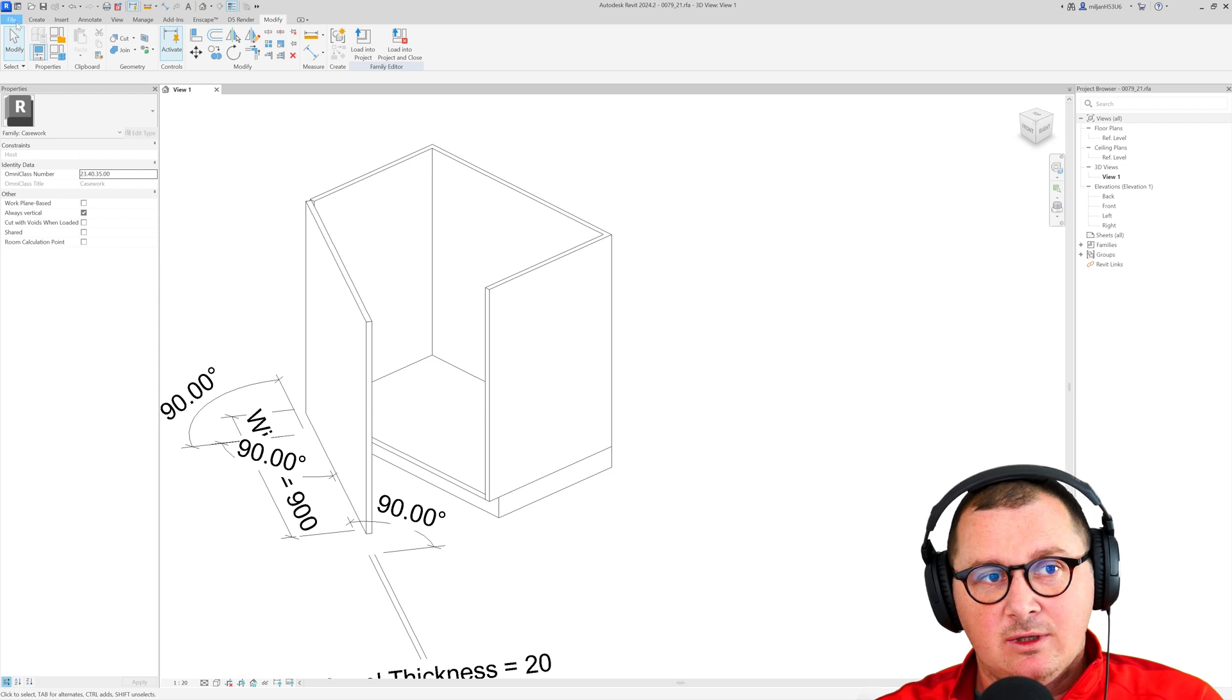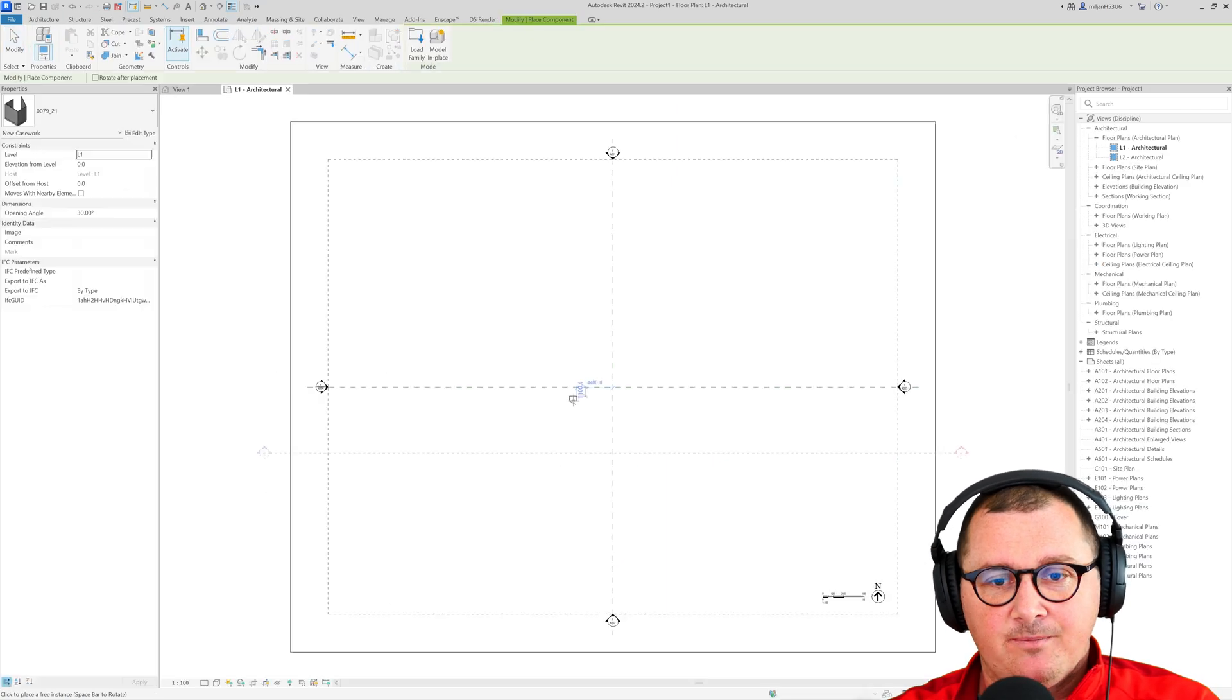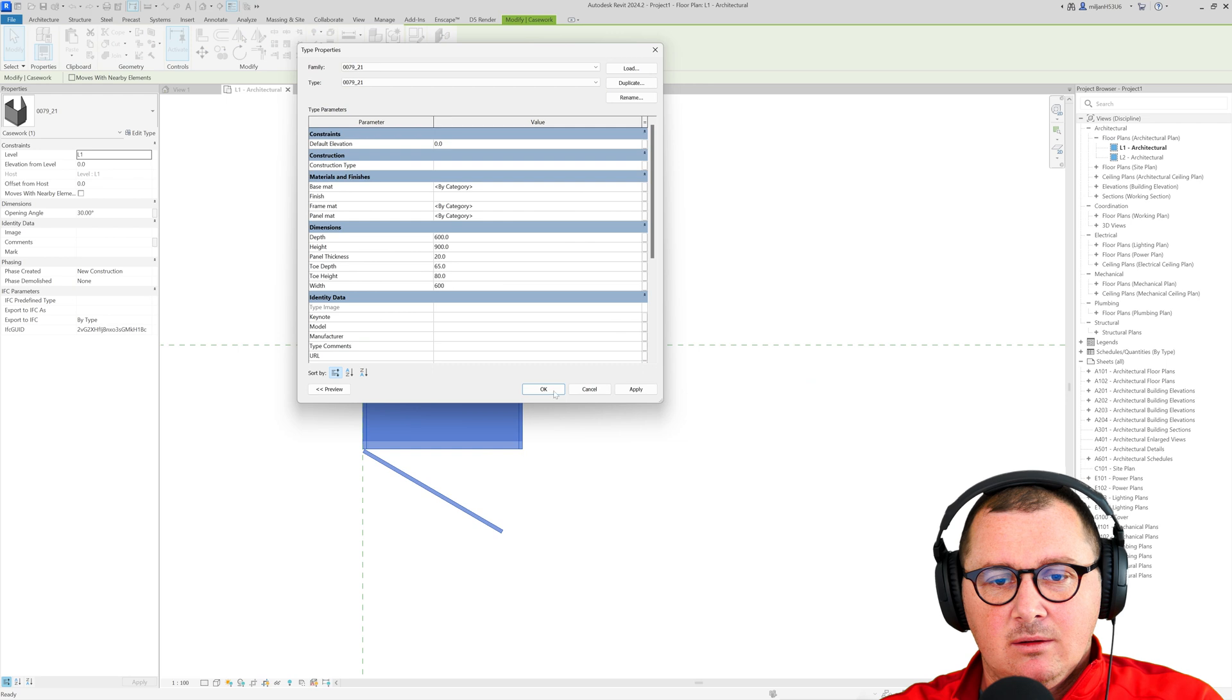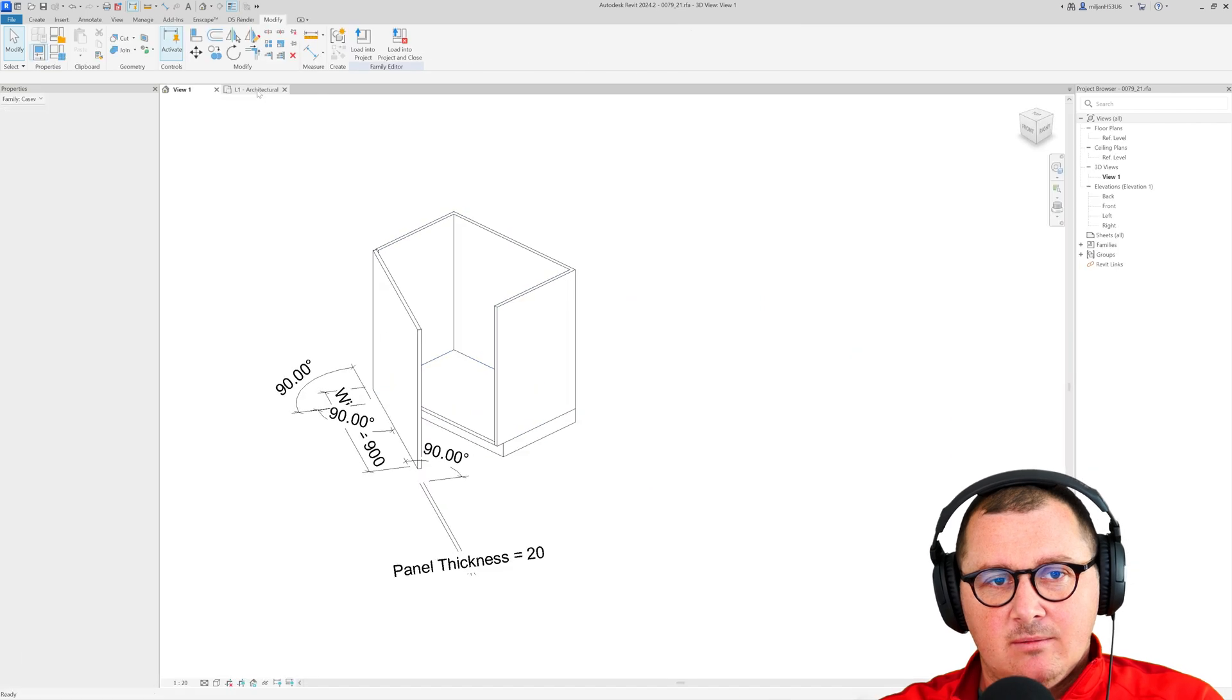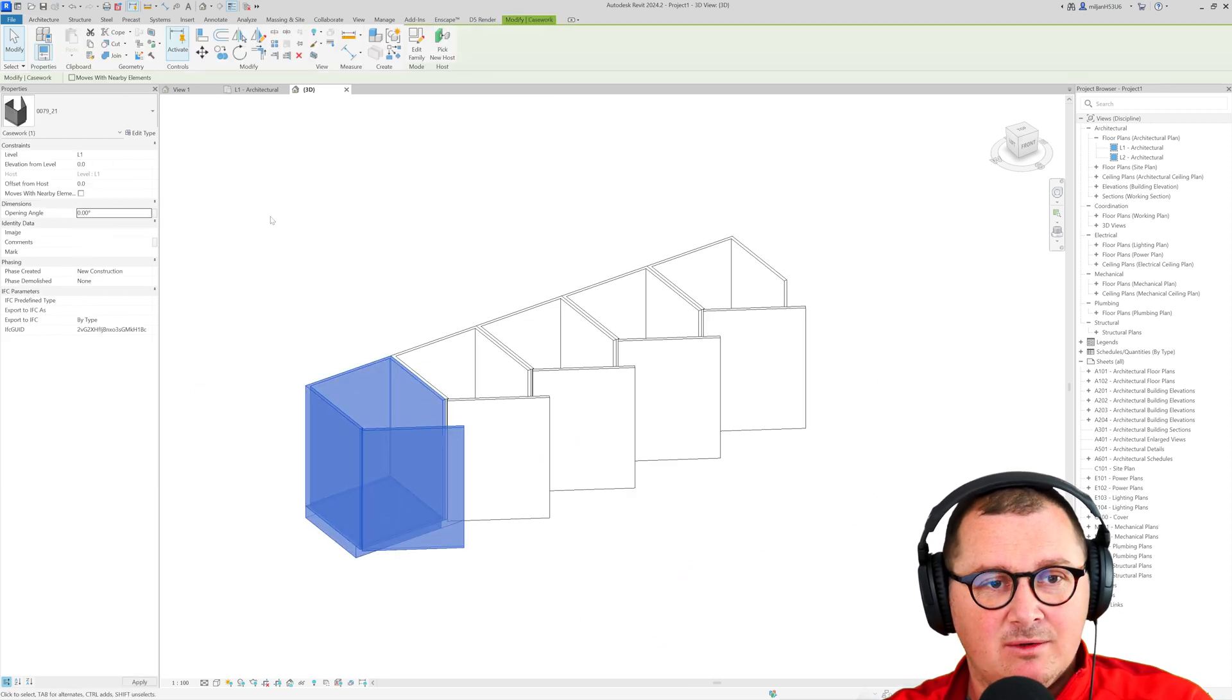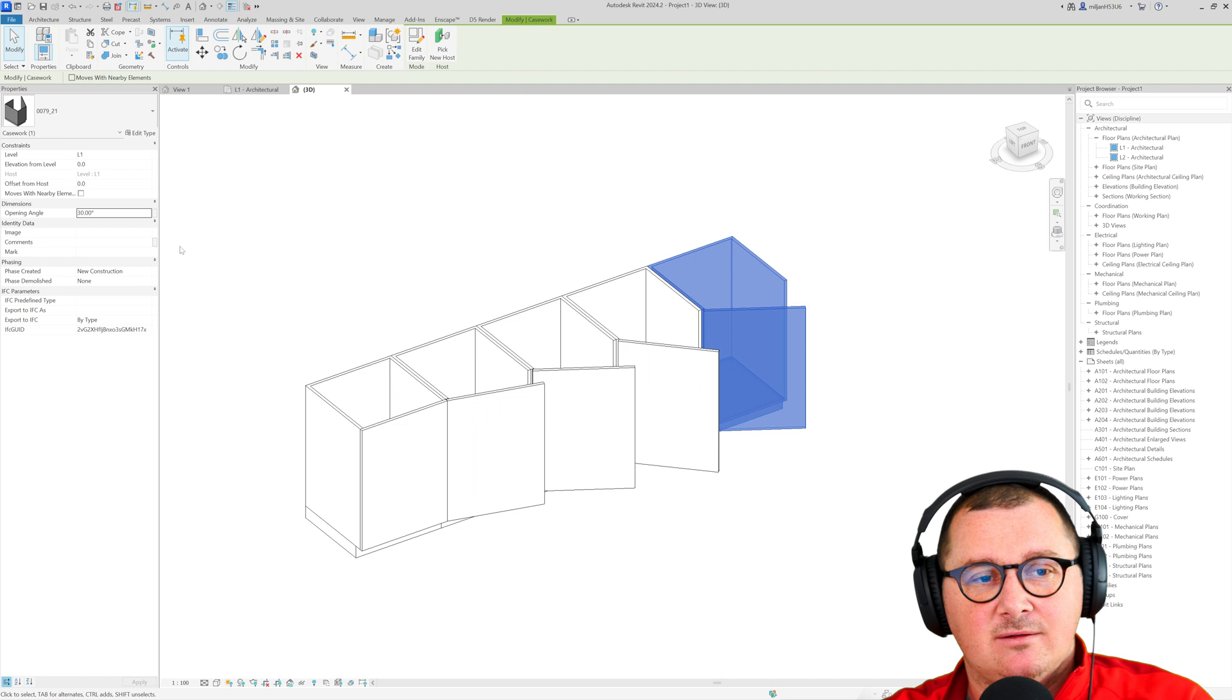And let's create a new project. So now I'm going to load this into the project and I will place a few of them here. Let's make this to be 600 in width and let's copy this.